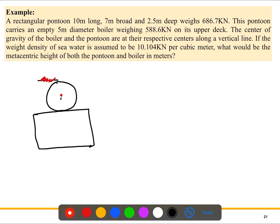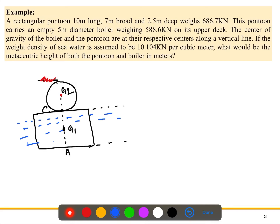If we draw a line, we can label G1 as the center of gravity of the pontoon, G2 as the center of gravity of the boiler, point A at the bottom surface, and point C. The water level is shown, and the section below it is underwater. From the question, this height — from the bottom to the water line — is 2.5 meters.